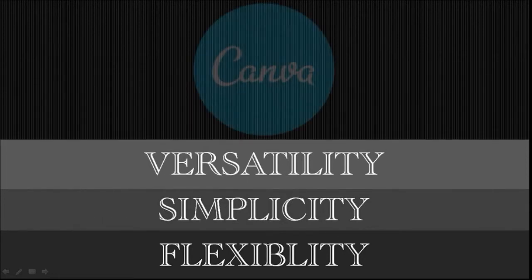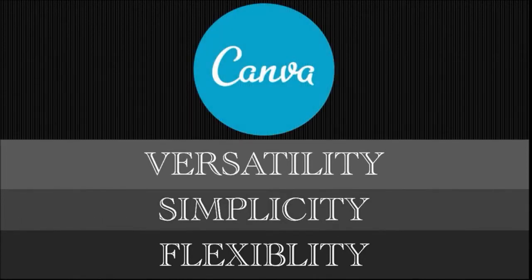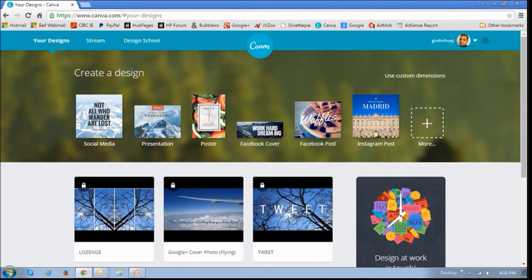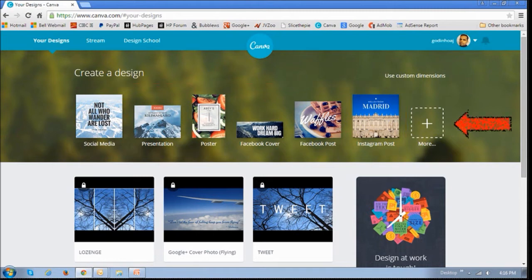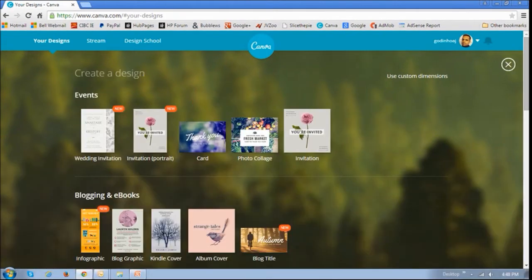Let's talk about Canva's versatility. I'm on Canva.com right now, and I'm logged into my account. You can create a variety of designs for social media, sites, presentations, posters, and if you click this More button, you will find various categories of design templates.